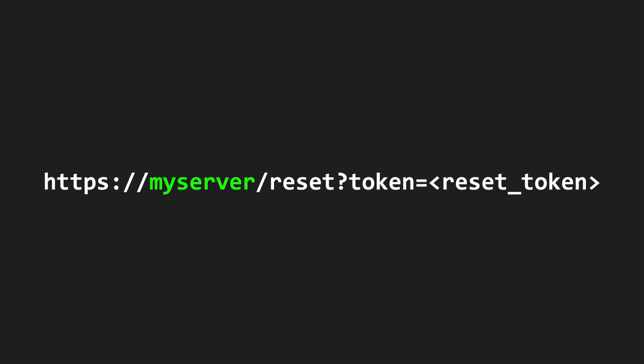So when the user clicks on the link, the password reset request that contains the reset token is now sent to my web server. I can now simply forward this reset token to the actual website to change the password of the user.